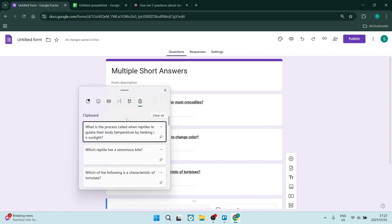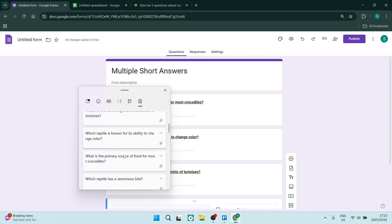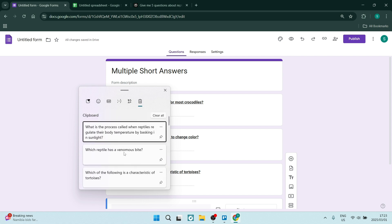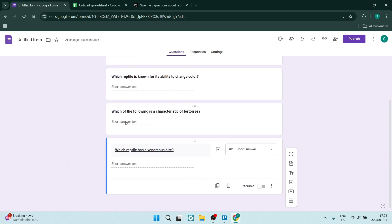We're going to go back here into the Google Form and we can actually use the Windows key and V, and you'll actually see that you have a clipboard. And you can go through all of your questions right over here.